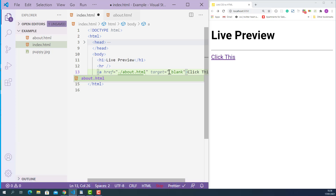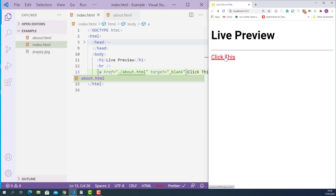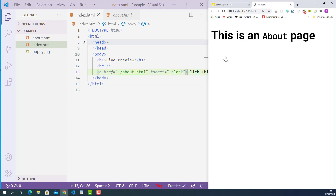So now this HTML anchor element tells the browser that when someone clicks it, just open about.html on a new browser tab. I'll save this, and if I click this link, the about.html document is now opened up on the new browser tab.